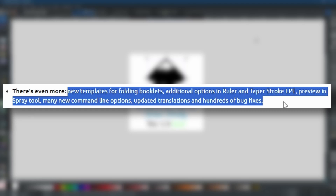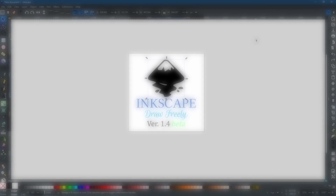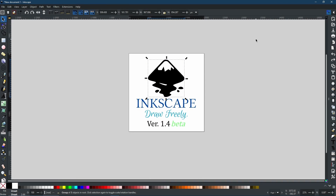There are also new templates for folding booklets, additional options in the ruler and taper stroke LPE, preview in the spray tool, many new command line options, and updated translations alongside hundreds of bug fixes. These are all great and brilliant additions to an already very powerful app.